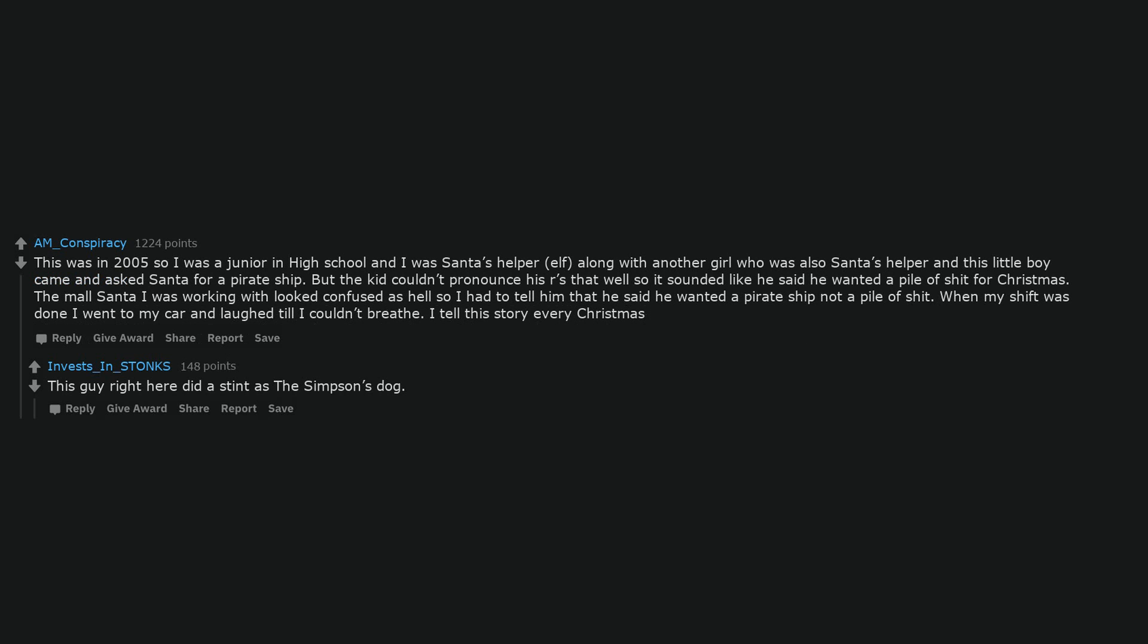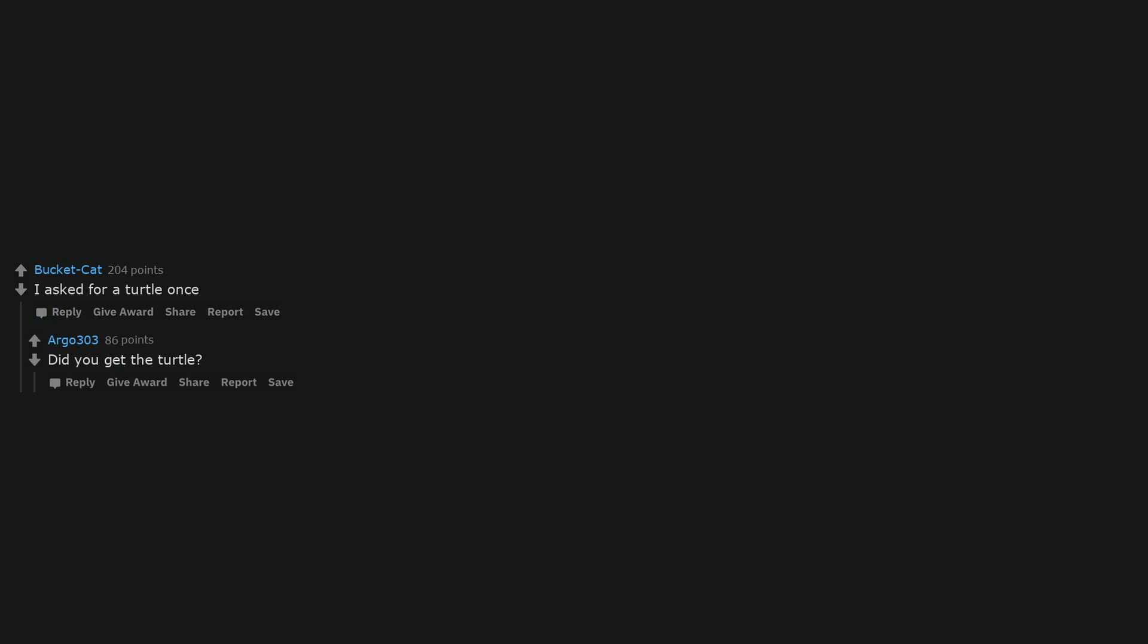This guy right here did a stint as the Simpsons dog. I asked for a turtle once. Did you get the turtle?